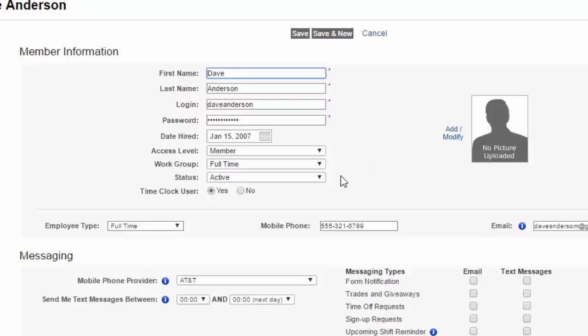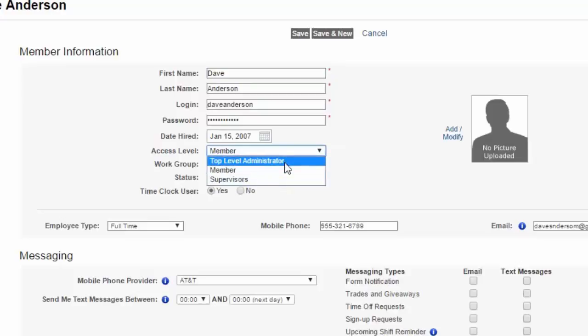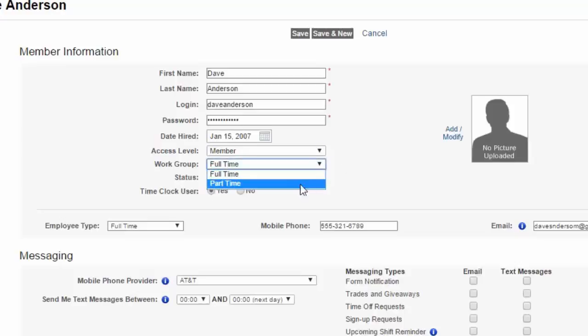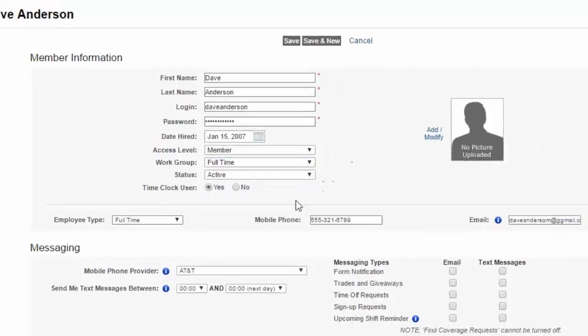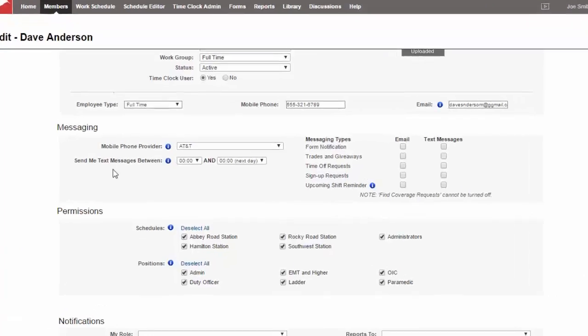Other things that you'll be able to adjust as an admin is their access level, which gives them permissions as to do what they are and need to do in the database. And you may need to move them into a supervisor position or perhaps a top-level administrator information. Work groups. This is the set of rules that the member follows in terms of where they belong, in terms of sign-ups, work limits, and overtime and things like that. Their status. We'll walk through the rest of the profile here.